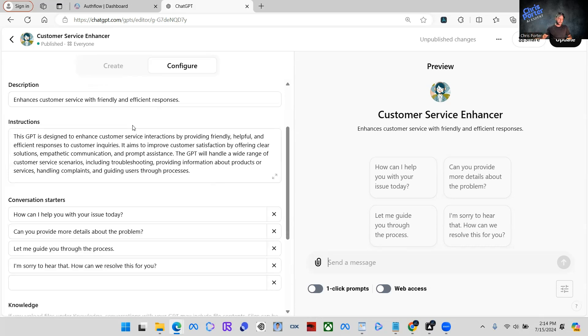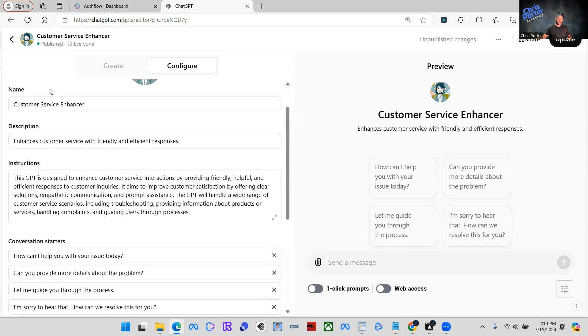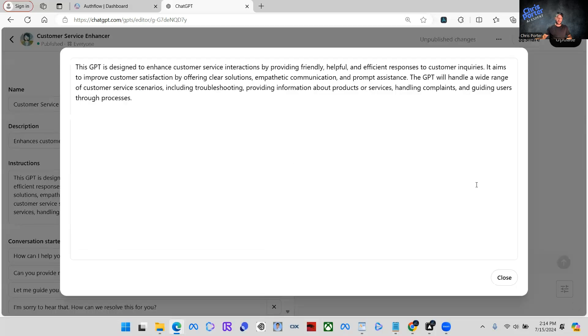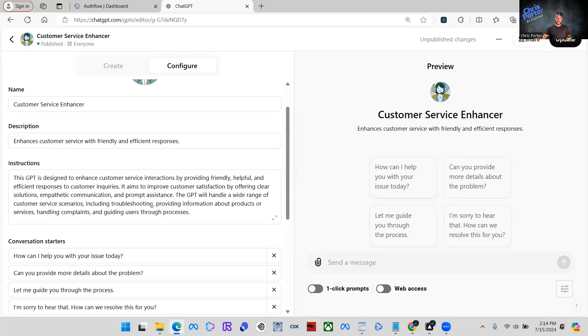And you will see that people do sign up for these and you can make a lot of money doing so. So what we have here, like I said, is the description, the name, the instructions are here.